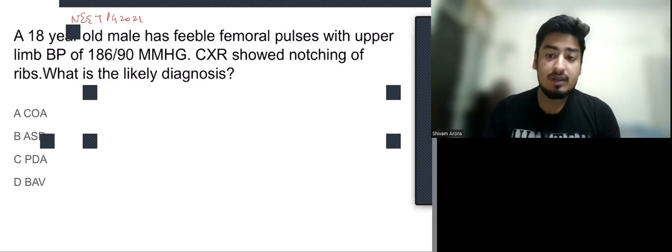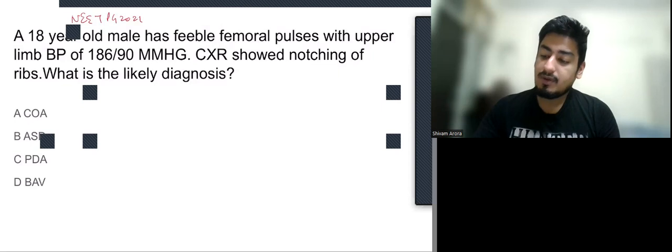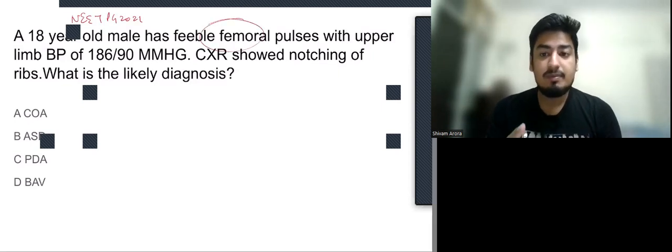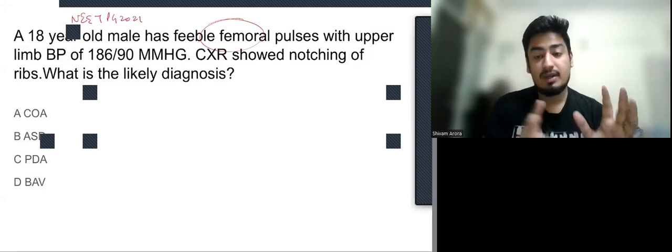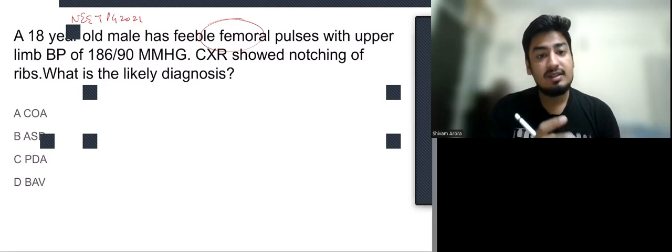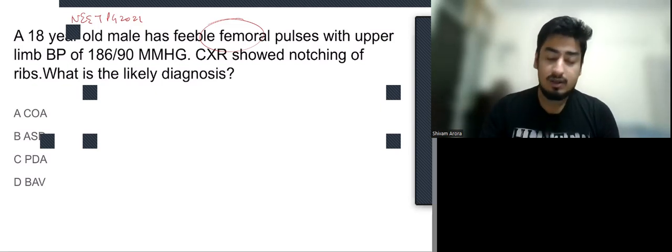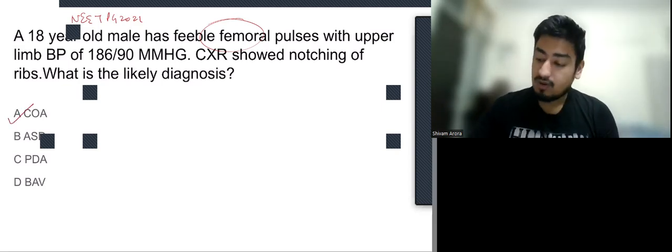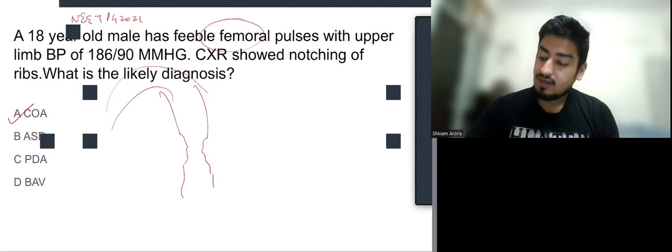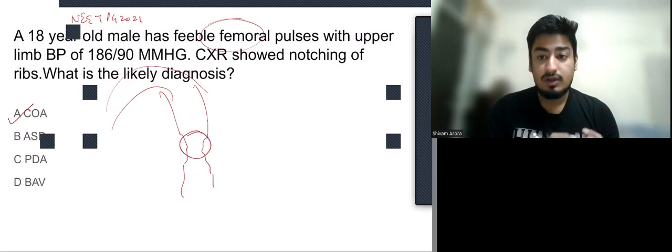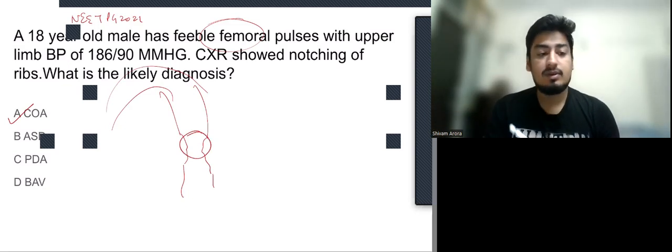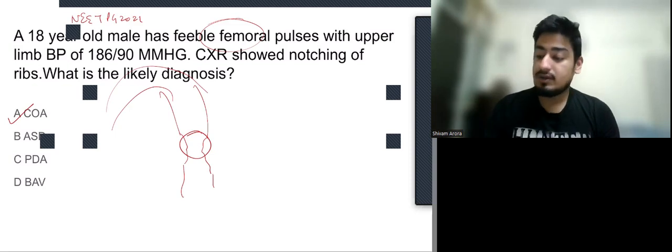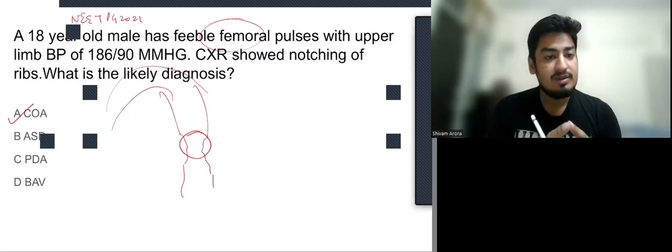There is a clue that the patient is having feeble femoral pulses, meaning lower limb BP is low with upper limb BP of 186 by 90, which is high. Chest x-ray is showing notching of ribs. All these things point to coarctation of aorta because there is narrowing at the junction of arch of aorta and descending aorta. Lower limb blood filling is low, so lower limb BP is low. To compensate, there is collateral formation in intercostal arteries leading to notching of ribs.